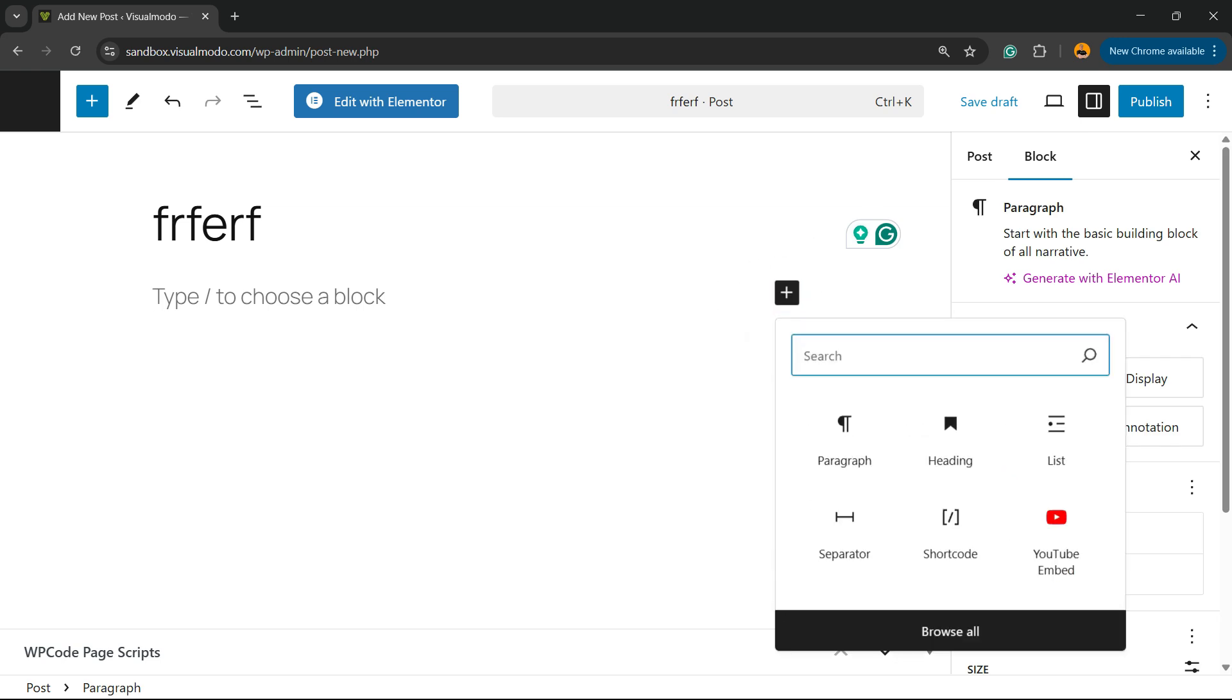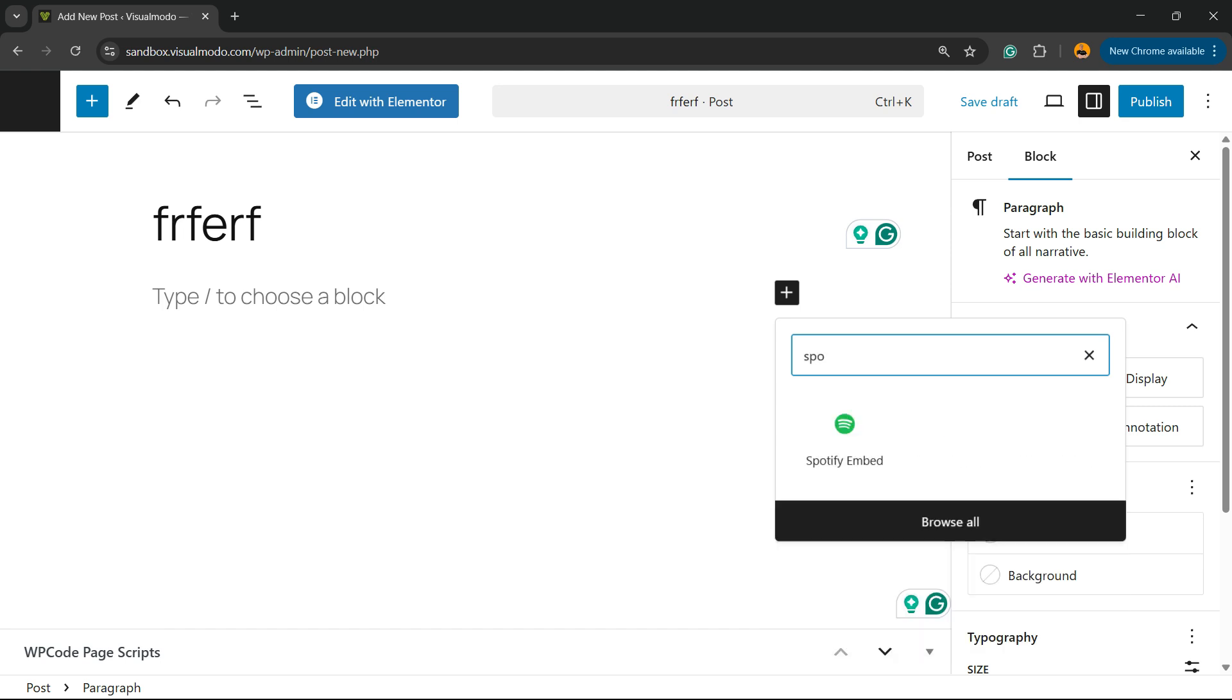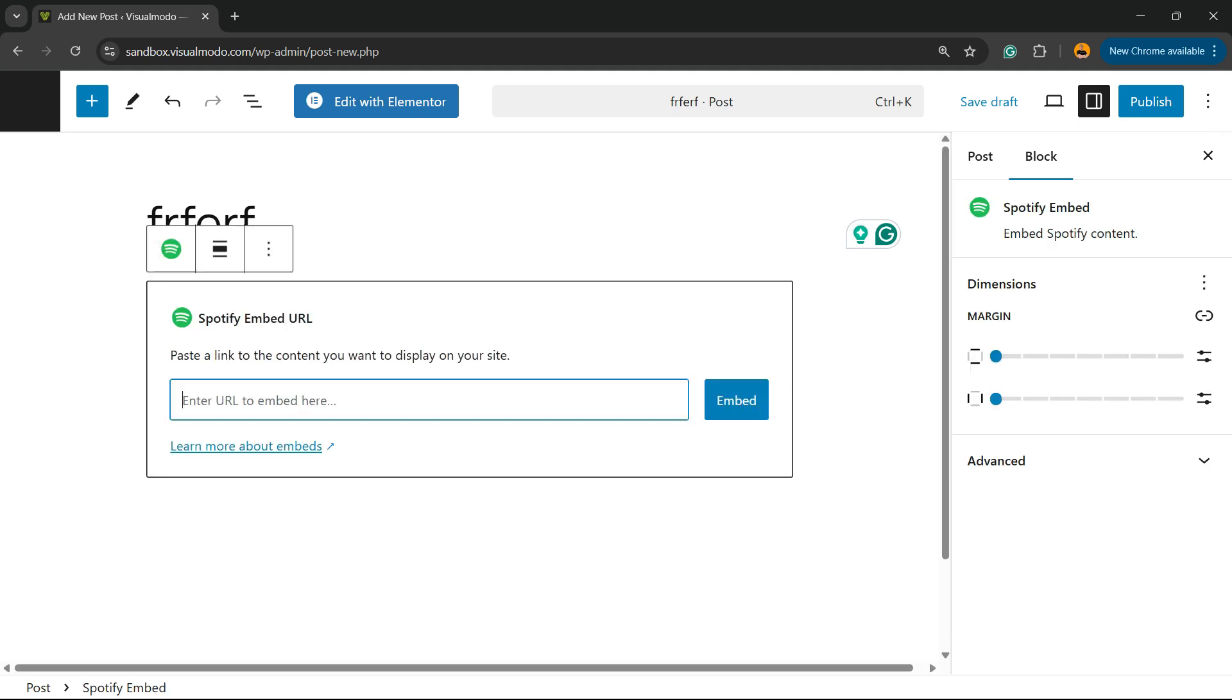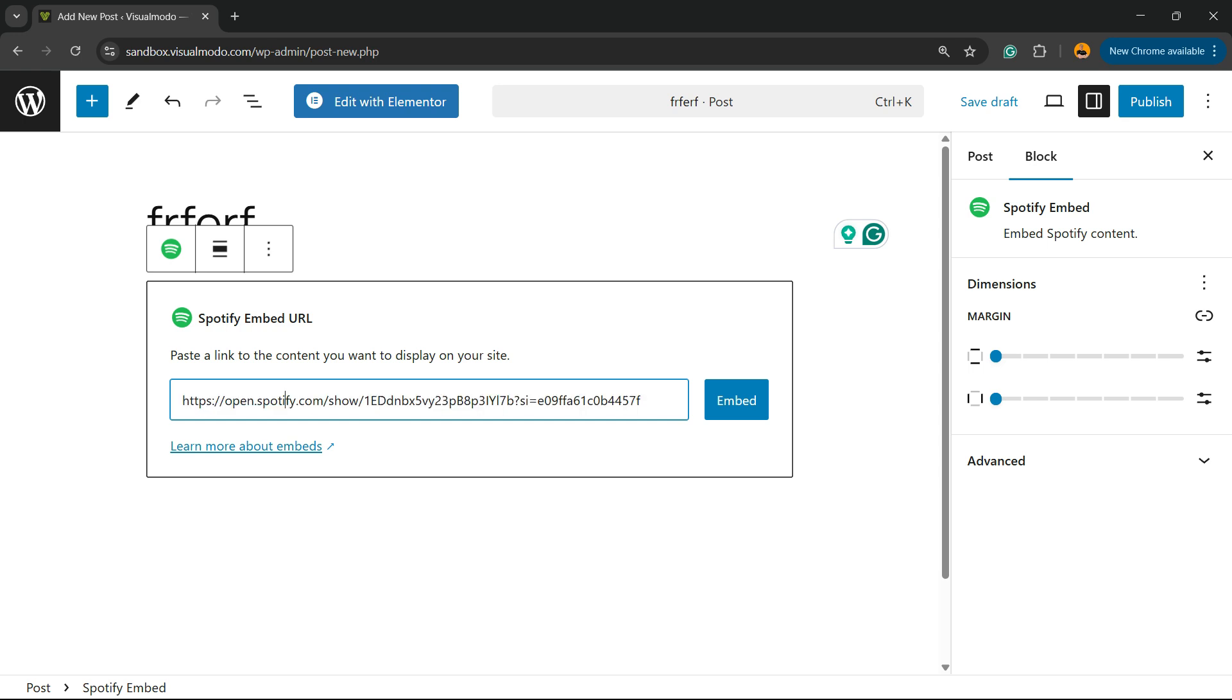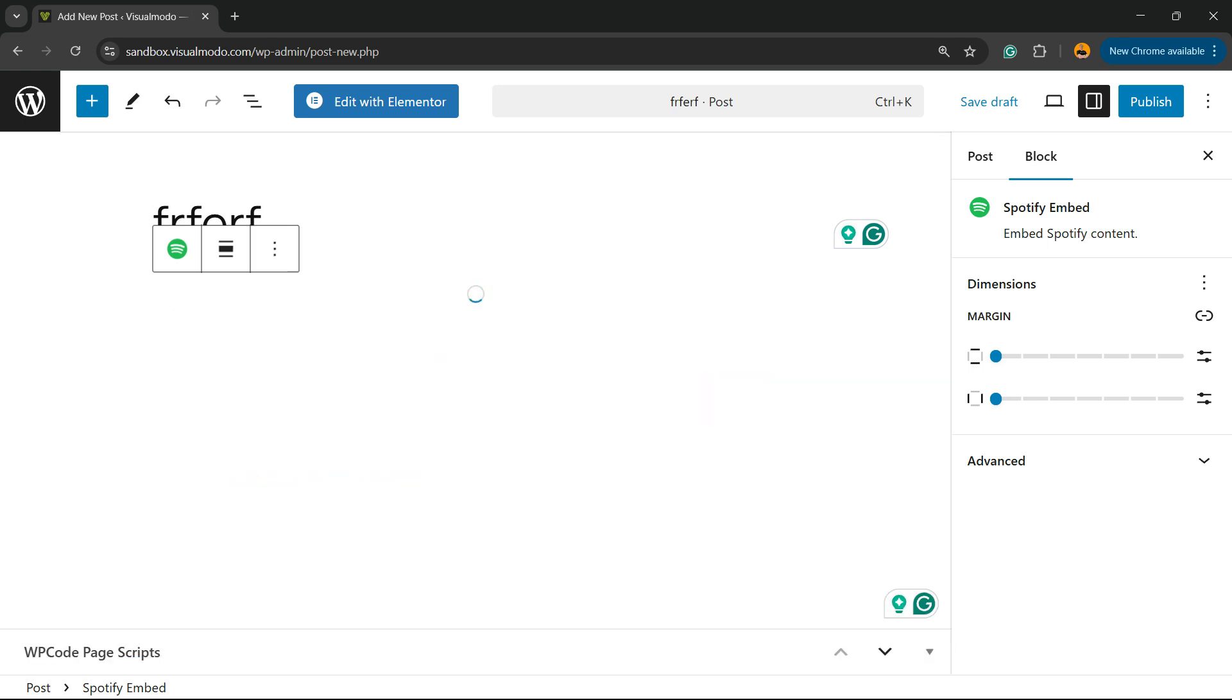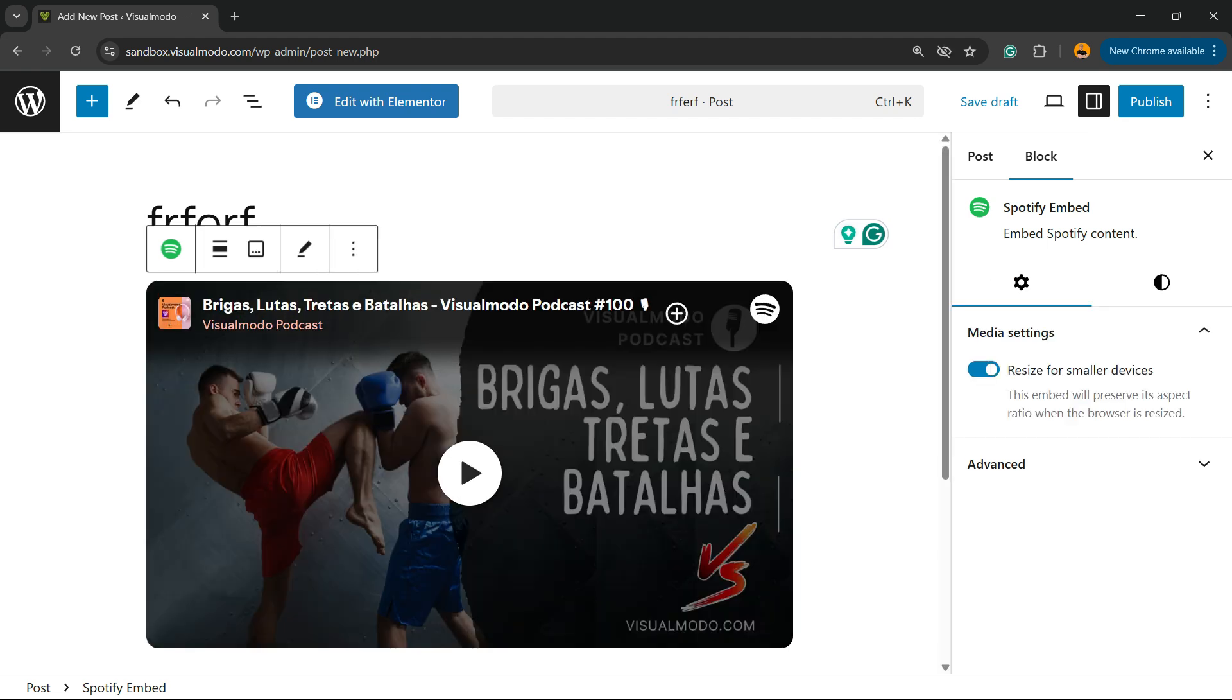Now search for Spotify. Click Spotify Embed, enter URL. All you're going to need to do is paste the code that you have copied, click on Embed, and let WordPress do the magic for you.